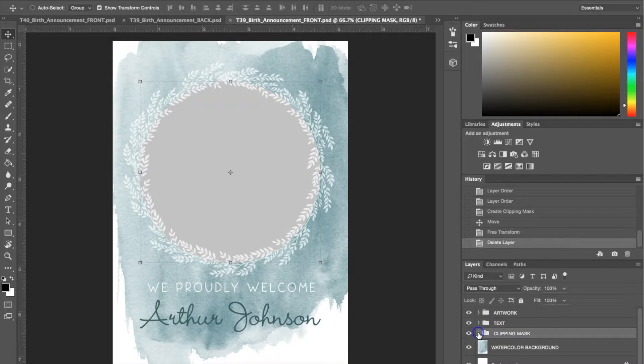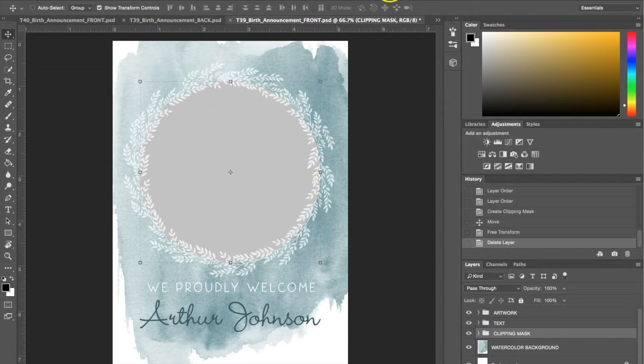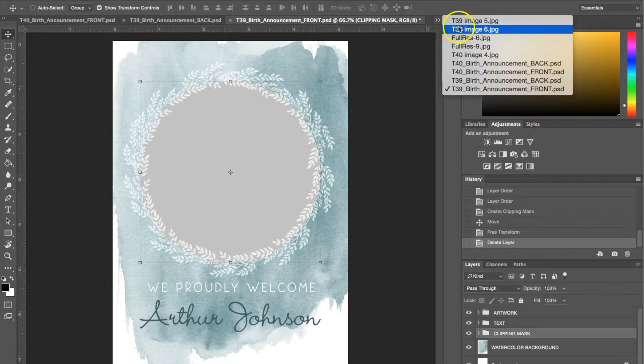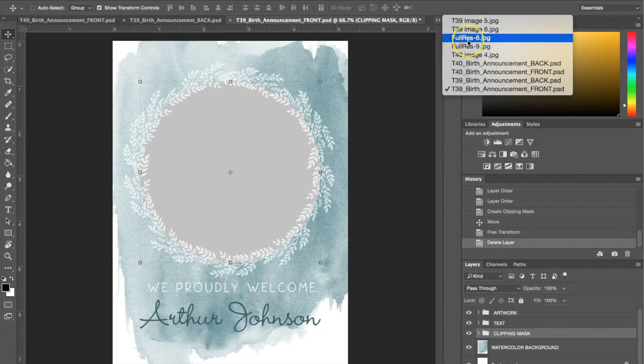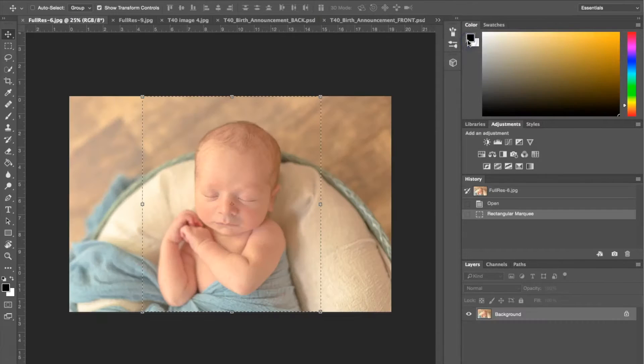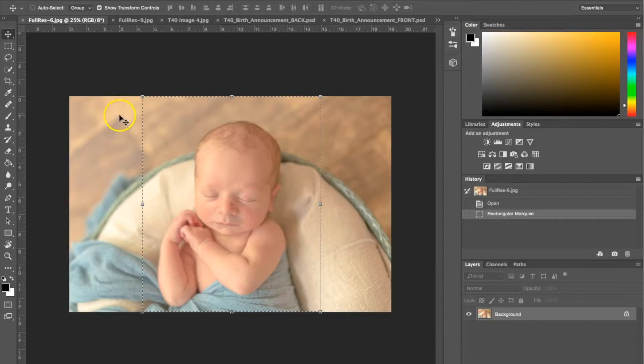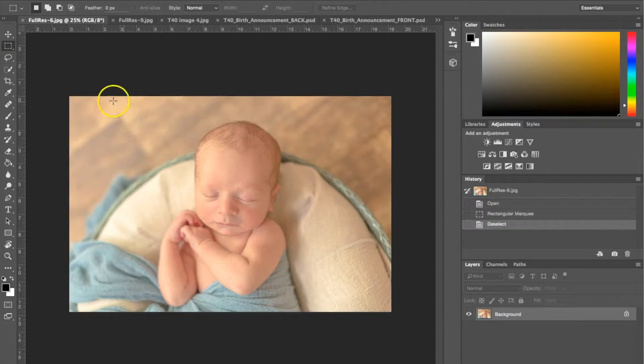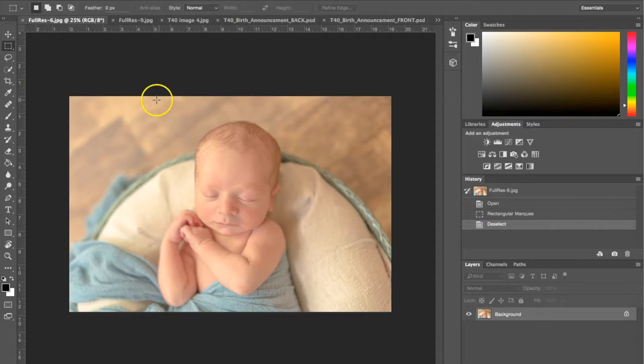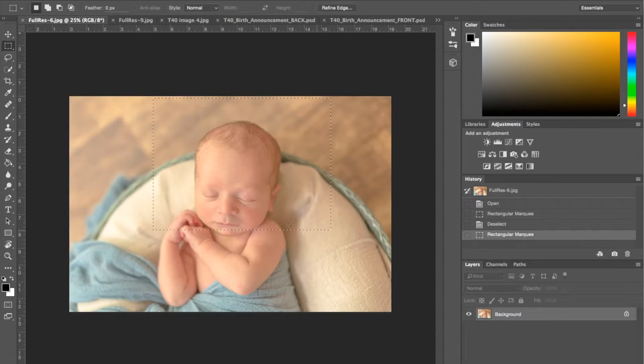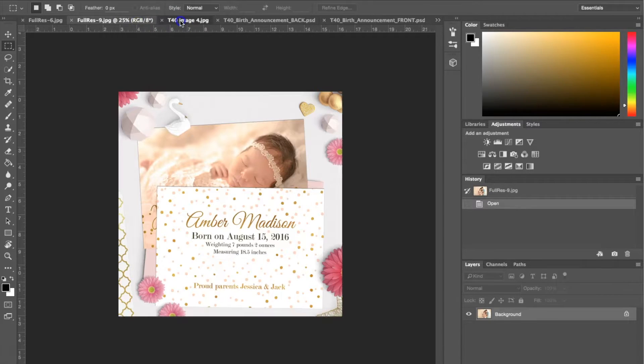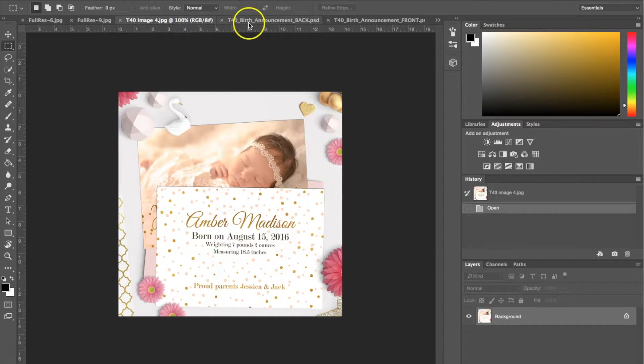Once you've deleted those two layers, the next thing we're going to do is bring our picture in. I've already got my photo here in Photoshop and basically what I'm going to do is use the marquee tool here to select an area.